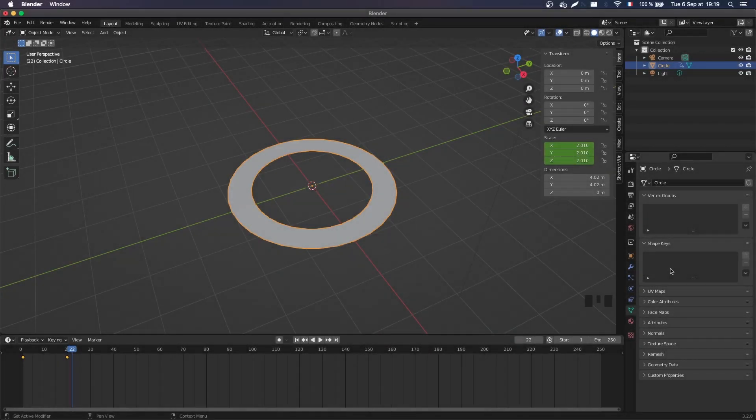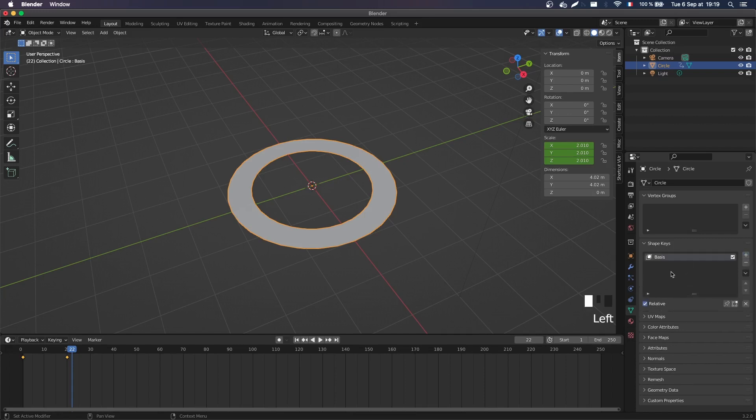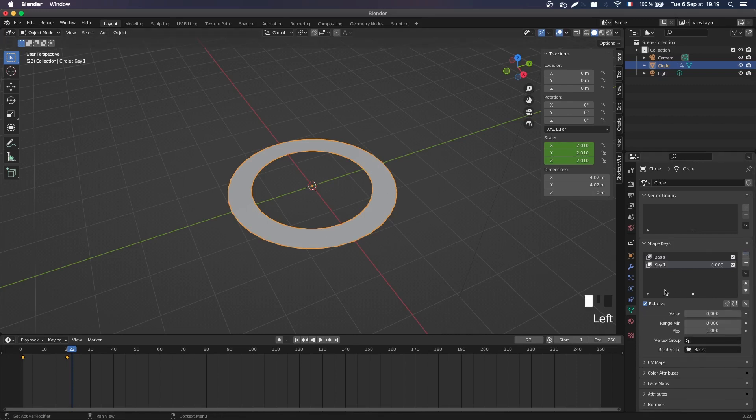For example, here what you can do is create a first reference blend shape. That's the basis. So this is our current shape. And another one that is with the thickness brought down to zero.